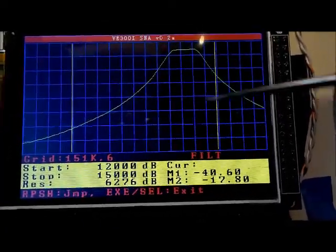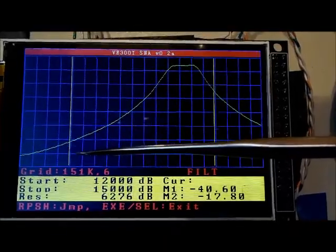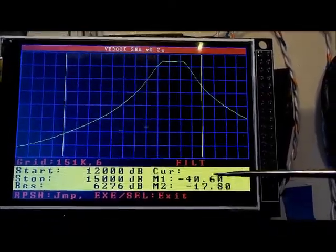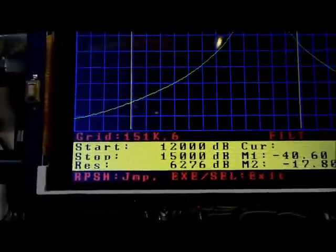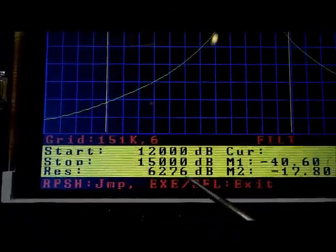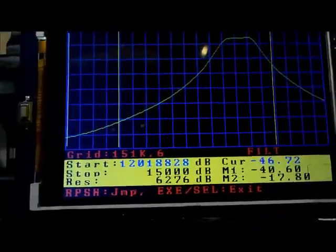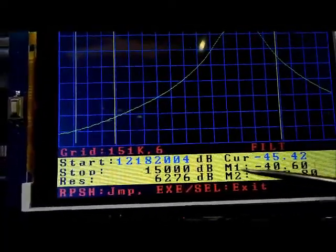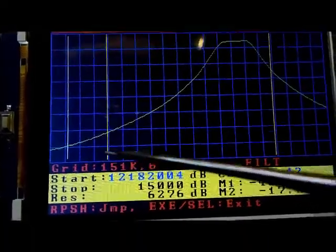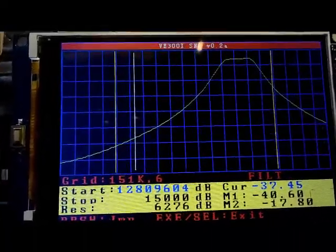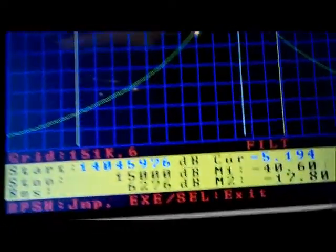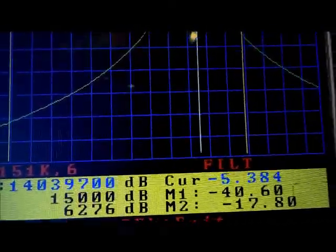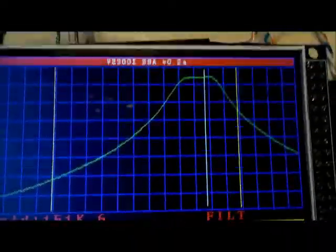We go ahead and execute that sweep. It executes, displays the sweep, and there are our markers — one at 12.6 and one at 14.6 — showing the dB reading at those marker positions. We can also use the rotary encoder to move a white cursor to a specific point on the screen. It tells us the dB current reading at that cursor position. If we push it we can jump to the top of the filter — we can see that's the top of the filter, getting about 5dB insertion loss.